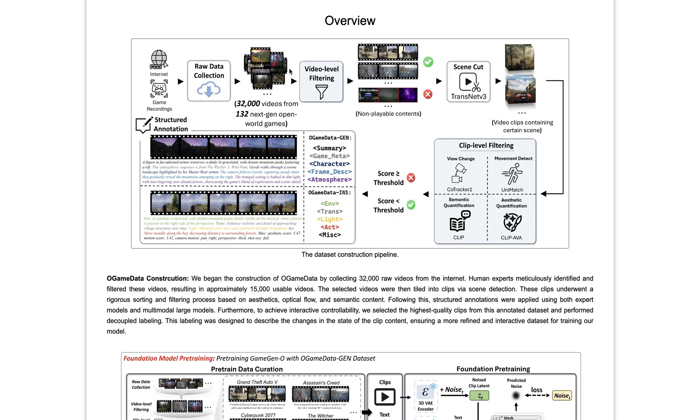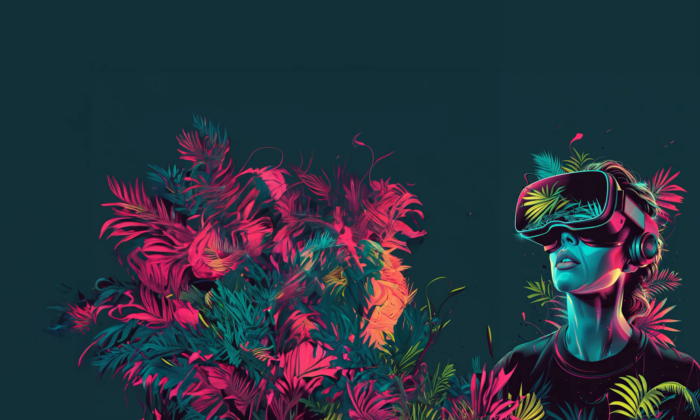So what do you think about GameGen O? Could this be the start of a new era where games are not just played but also created through AI? Let me know your thoughts in the comments below. Hopefully, this deep dive was truly helpful for you. Don't forget to give this video a thumbs up and subscribe to our fast-growing CyberJungle community. See you next time.